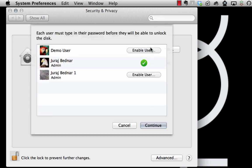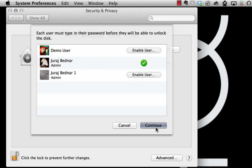This screen shows which users will be able to unlock the encrypted disk. They will need to enter their password.